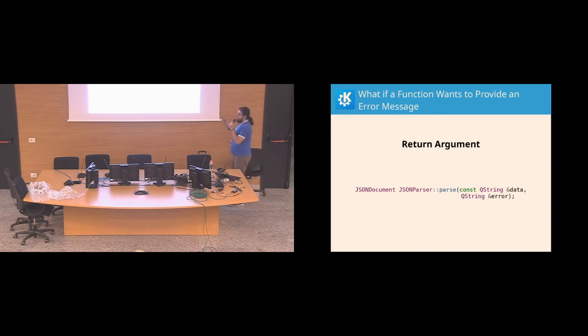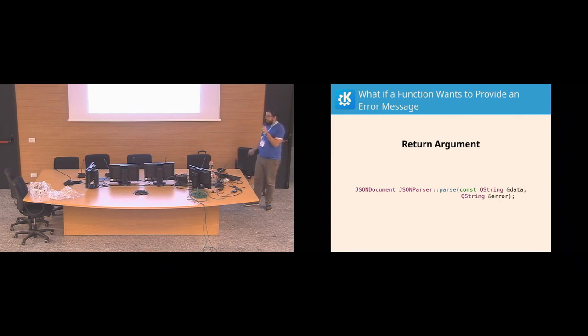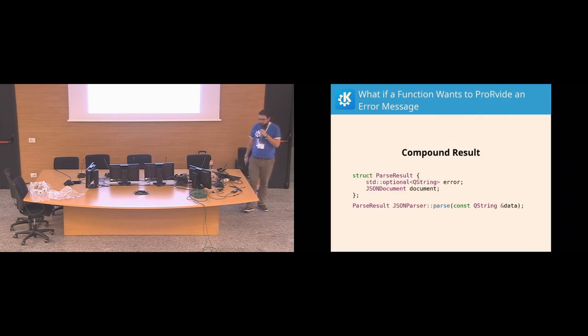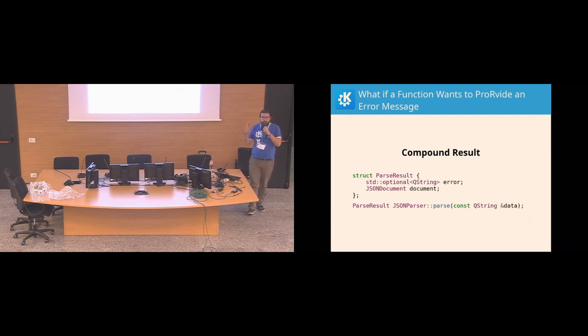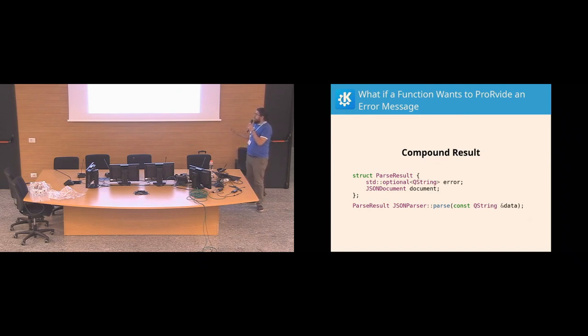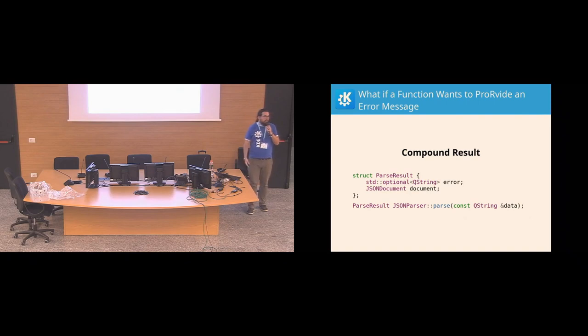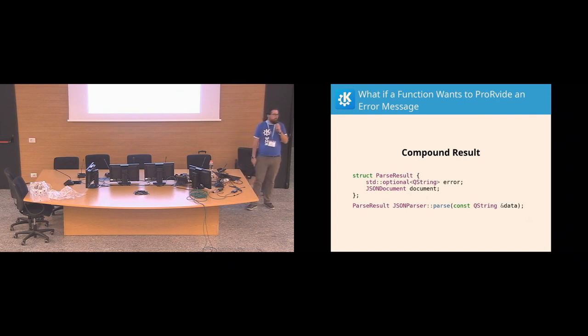So what if we do not want to use return argument? Well, then we have only one option, and that's we need to return somehow multiple values from the function. So we could just return a struct, which either optionally contains an error, or it contains the JSON document, for instance, if it's a JSON parser. The problem here is that it can sort of be in an... it has a couple of states which are not really sensible. So what if the function fills in both? Right? Then that's not a defined state, or what if it doesn't fill any of those. That's also a weird state. There was no error, but there is no document either. So what the hell happened?